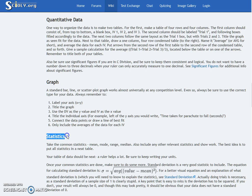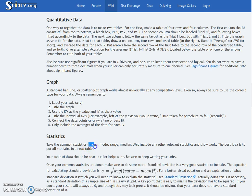Then you have your statistics. Take the common statistics: mean, mode, range, and median, and include any other relevant statistics. Show your work. The best idea is to put all the statistics in a neat table. The table should be neat — it helps a lot.